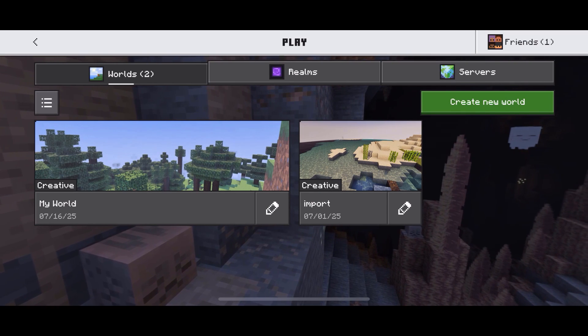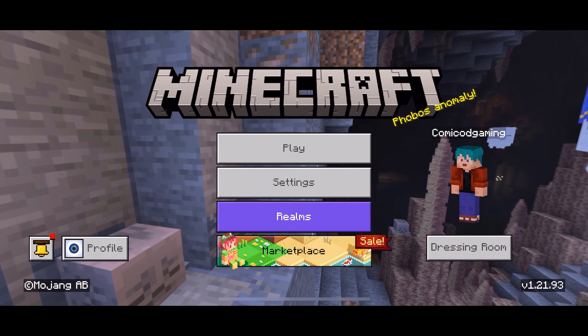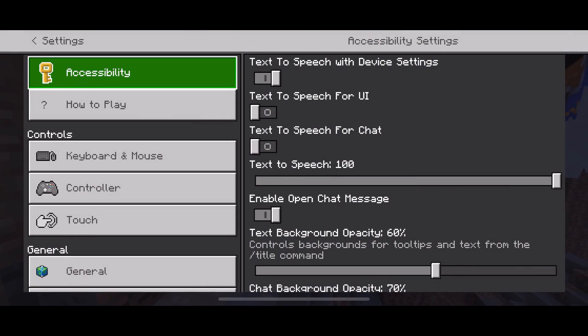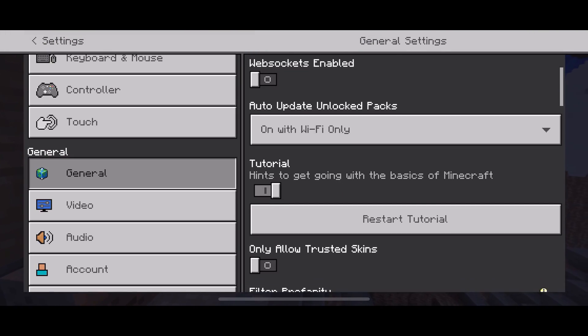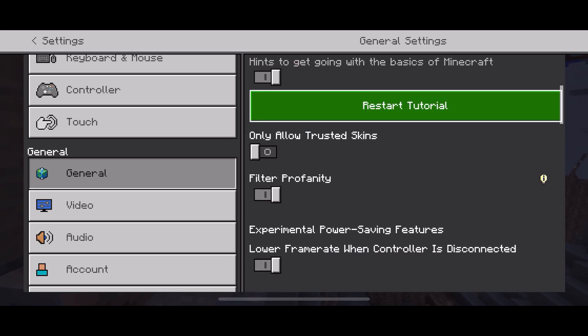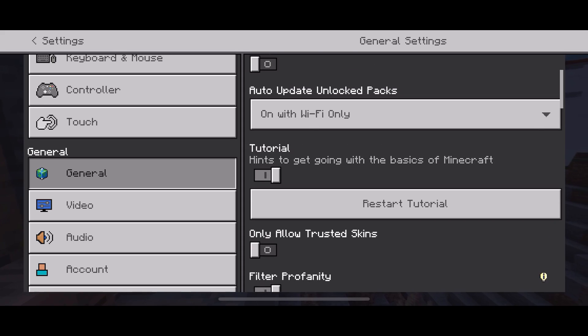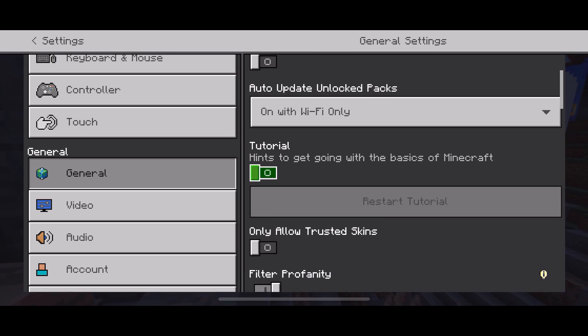If this doesn't work, don't worry. Head to the main menu, then go to settings. Under general, check if tutorials and only allow trusted skins are enabled. Make sure to disable both only allow trusted skins and tutorials.